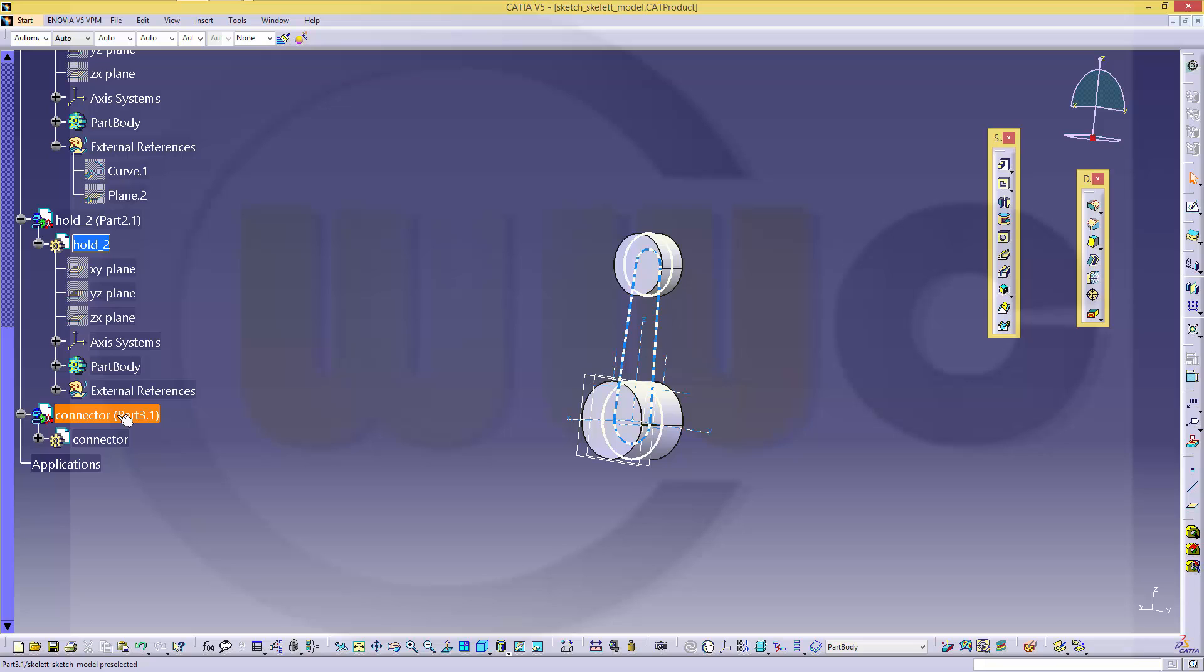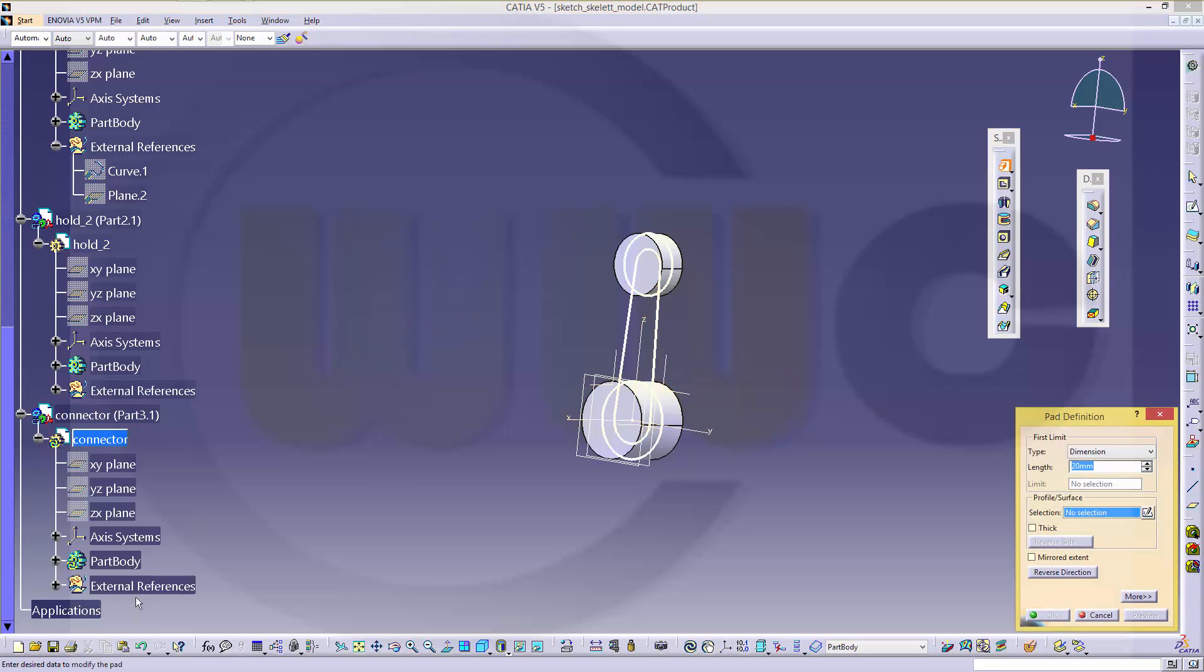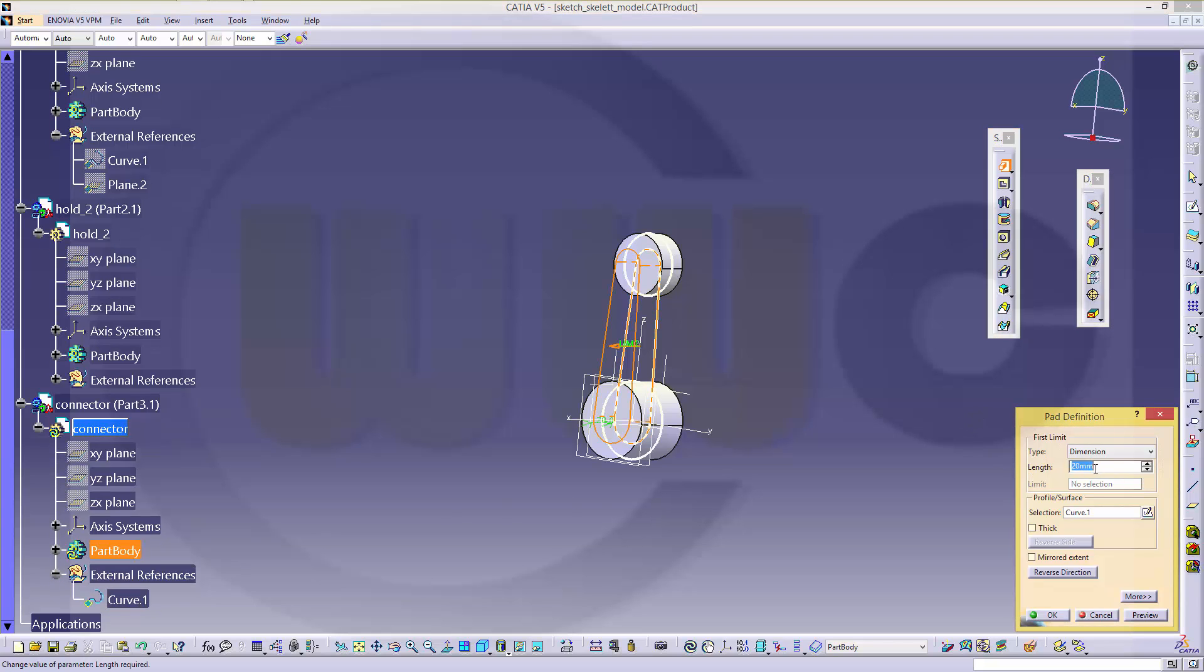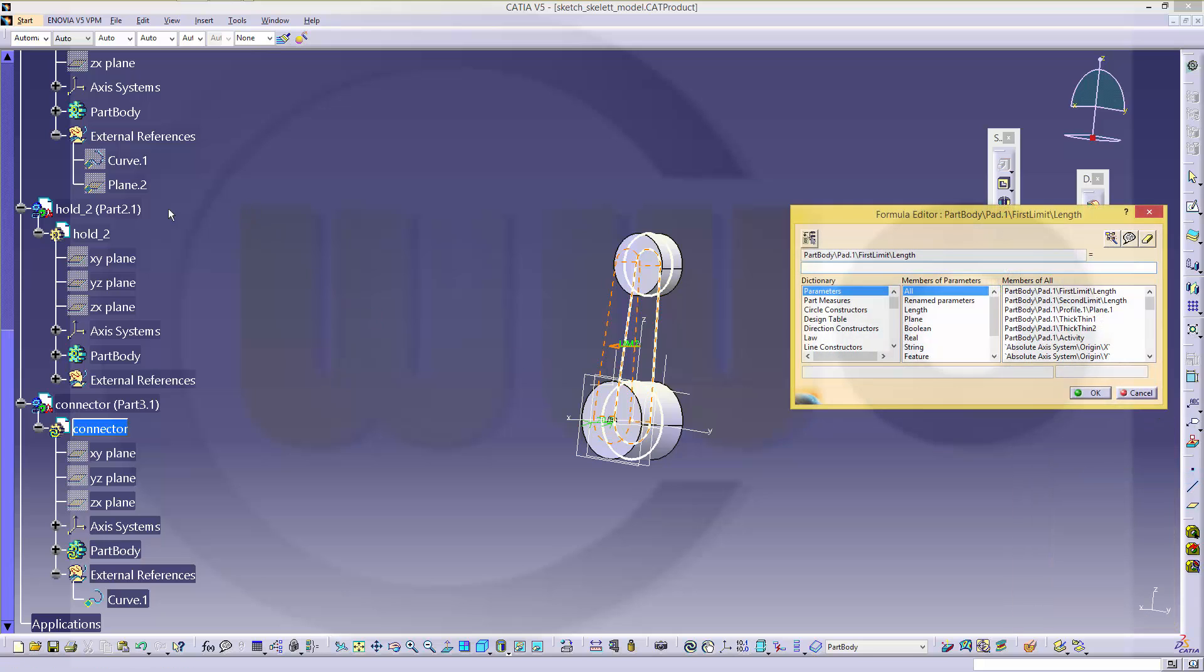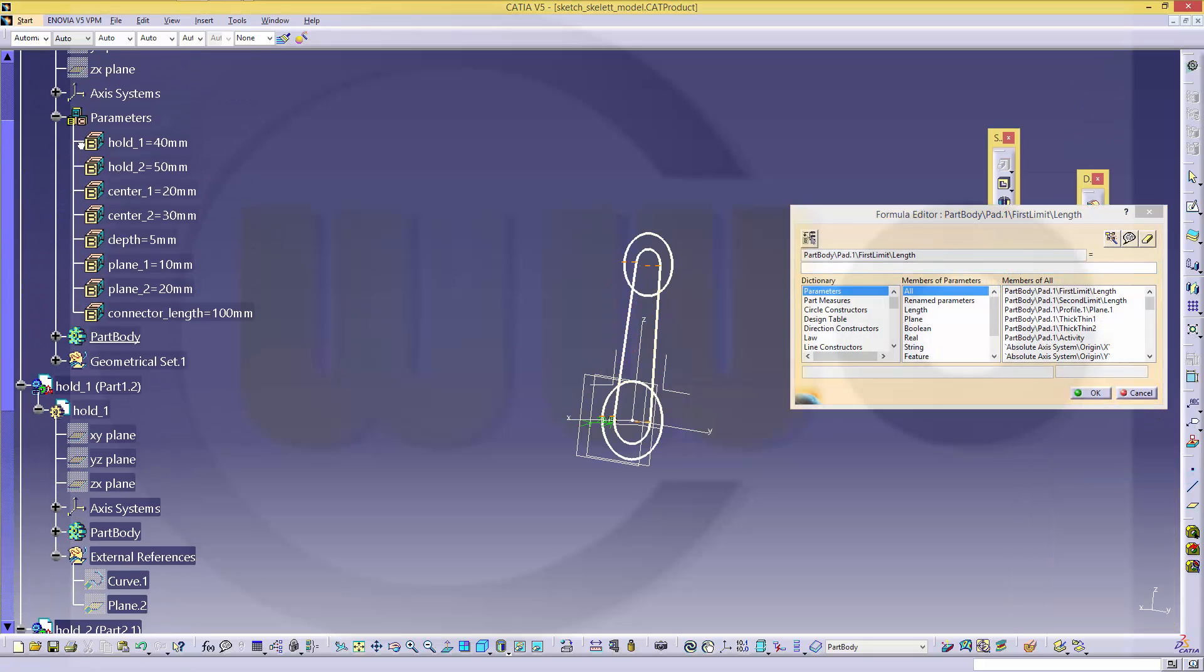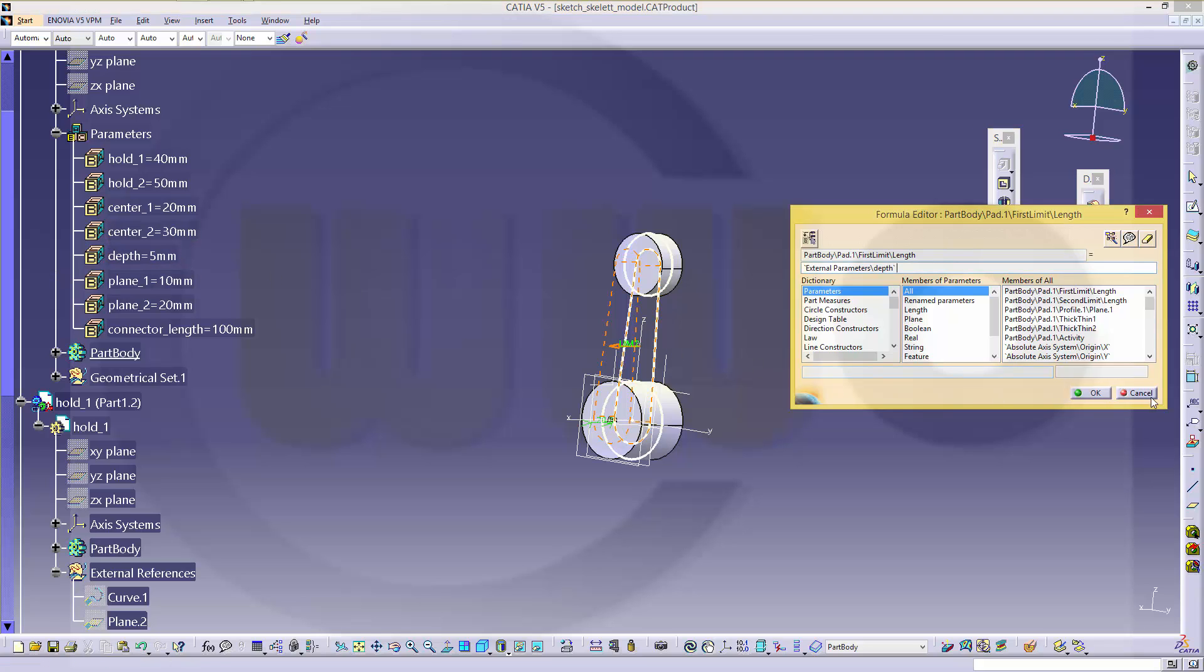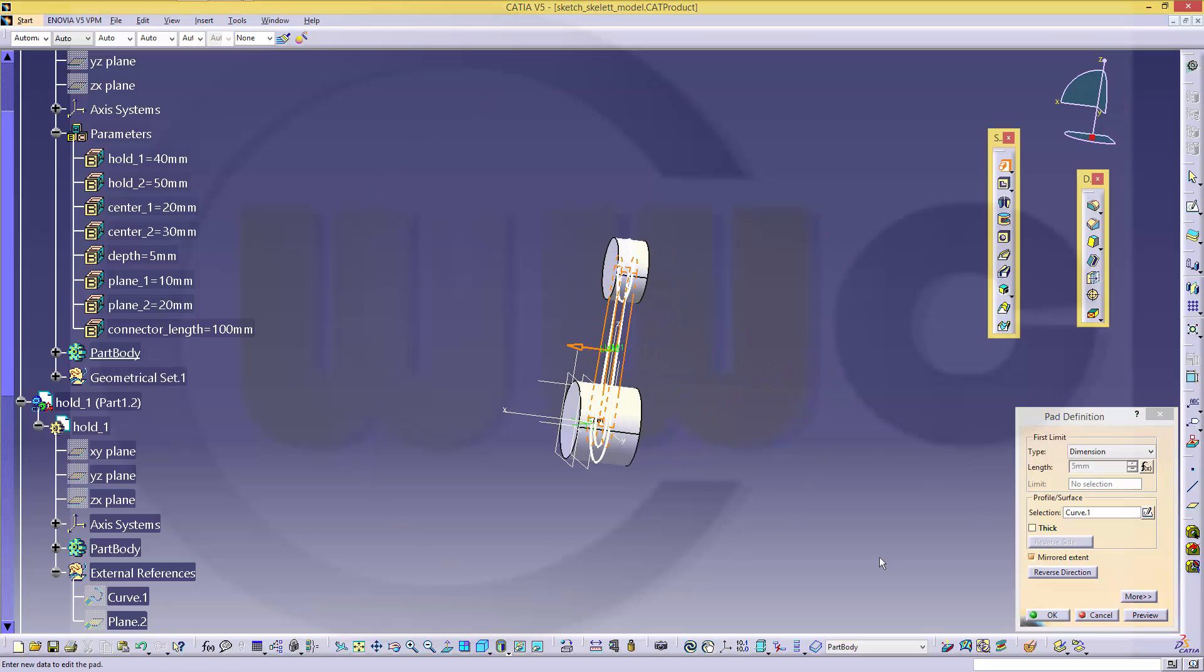Then go to the connector, and again make a pad with this curve. And this should be a formula at the depth. And it could be a mirrored extent.